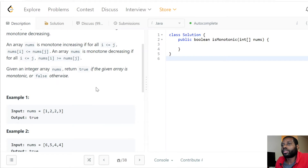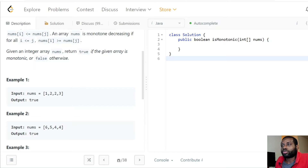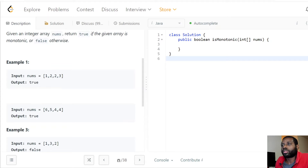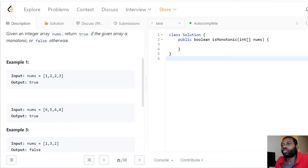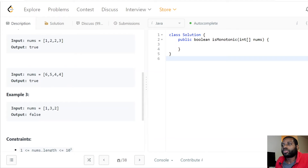We're going to be given an array and our job is to return true or false depending on whether the array is monotone. Looking at the first example, we can see it's a monotonically increasing array because each element's next element is greater than or equal to it. For each element that's the case, so it returns true because it's monotonic.